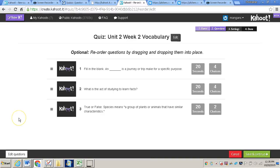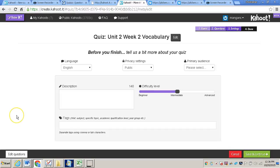Now I'll take you to this screen and you do have the option to reorder questions by dragging and dropping them into place. If you'd like to order where they are already, you can click save and continue again. Now it will take you to this screen where Kahoot wants to know a little bit more about your quiz. If you'd like to keep it in English, that's fine.